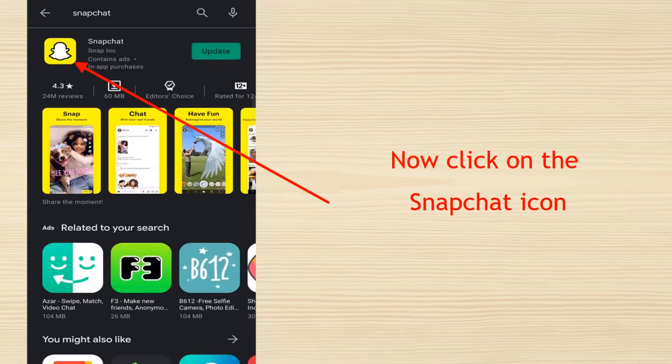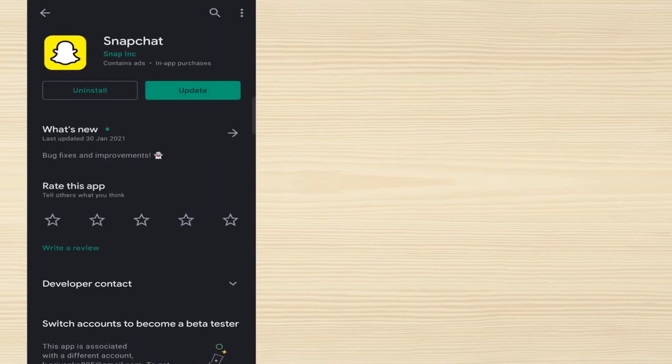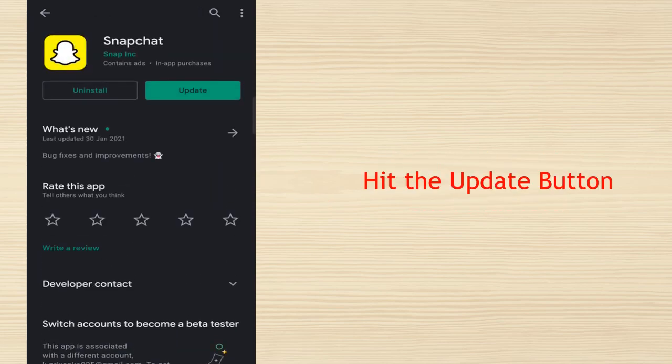Now click on the Snapchat icon. Hit the update button.